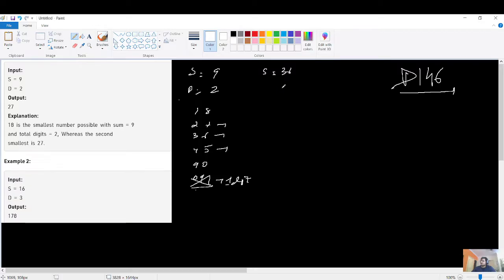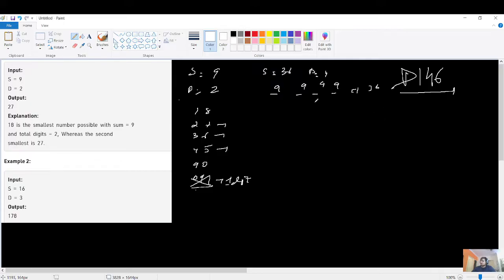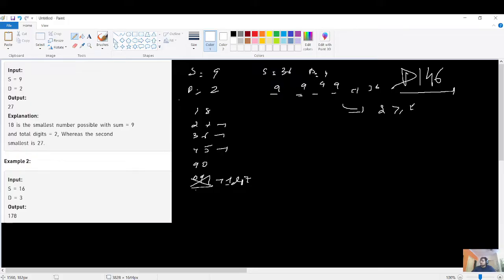Let's derive the constraint. Suppose S=36 and T=4. You have four spaces, and filling each with 9 gives 9999, which sums to 36. But this is the largest possible number — you cannot make it smaller while maintaining the sum. So the first constraint is: if sum is greater than or equal to digits×9, return -1 as the answer is not possible.